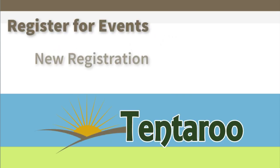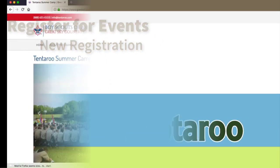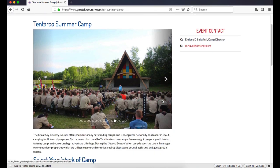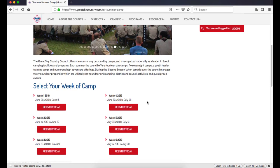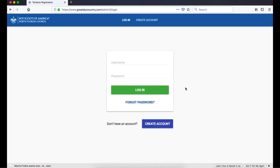First, let's add a new registration. From your council's website, click on a registration link or on login and enter your credentials. For instructions on creating an account, watch the Getting Started in Tentaroo video.